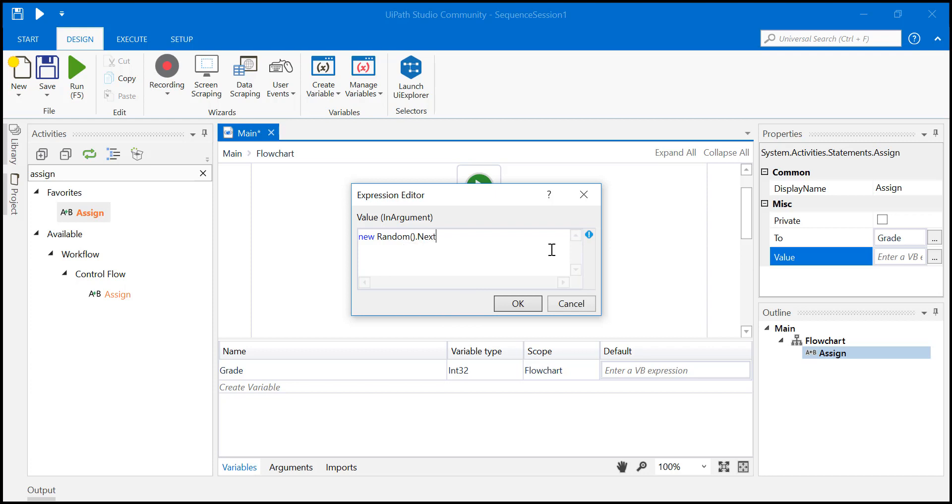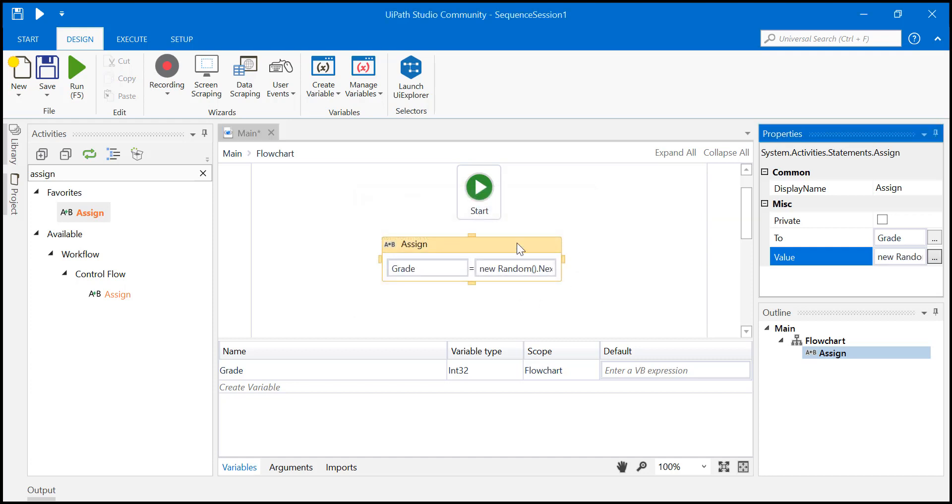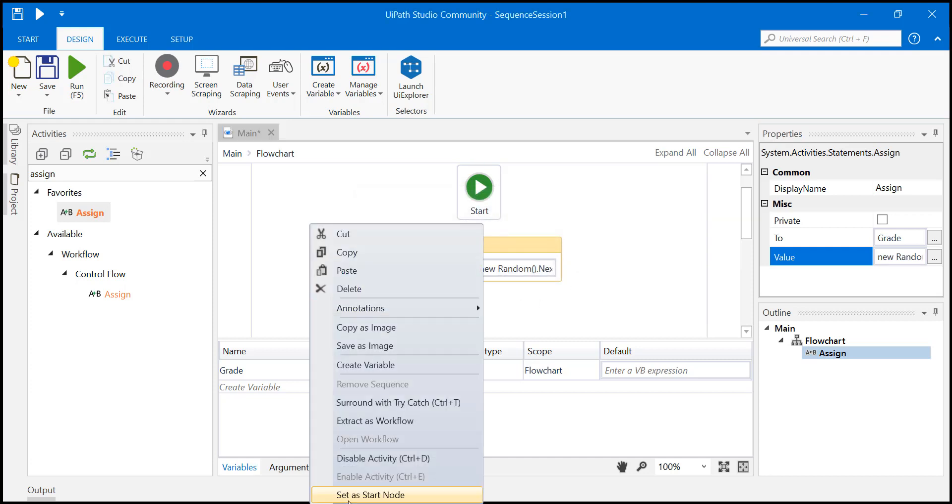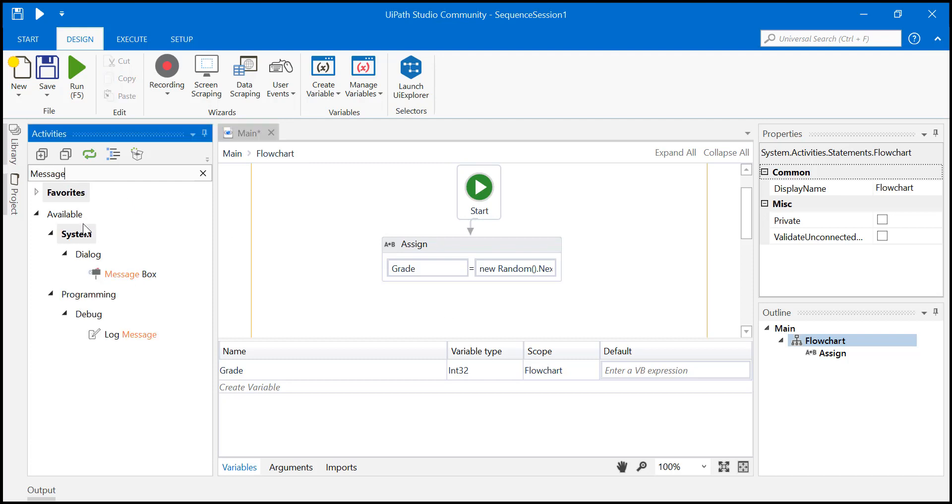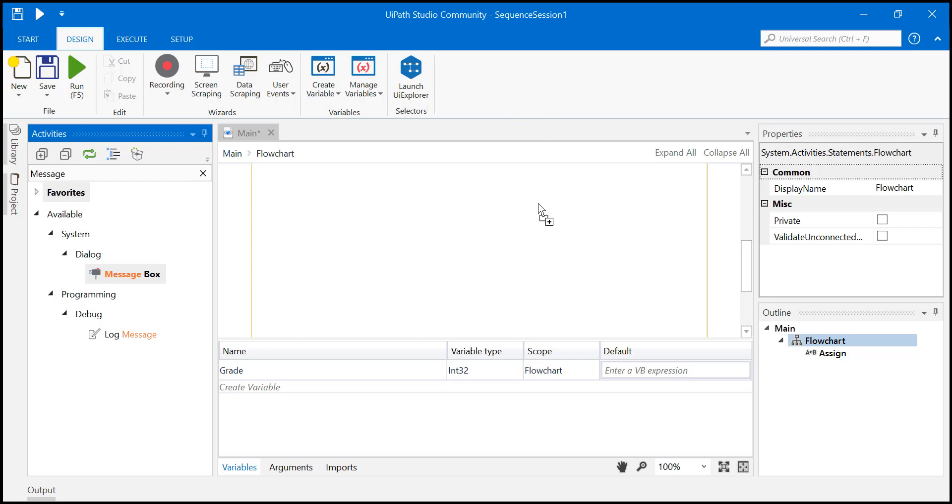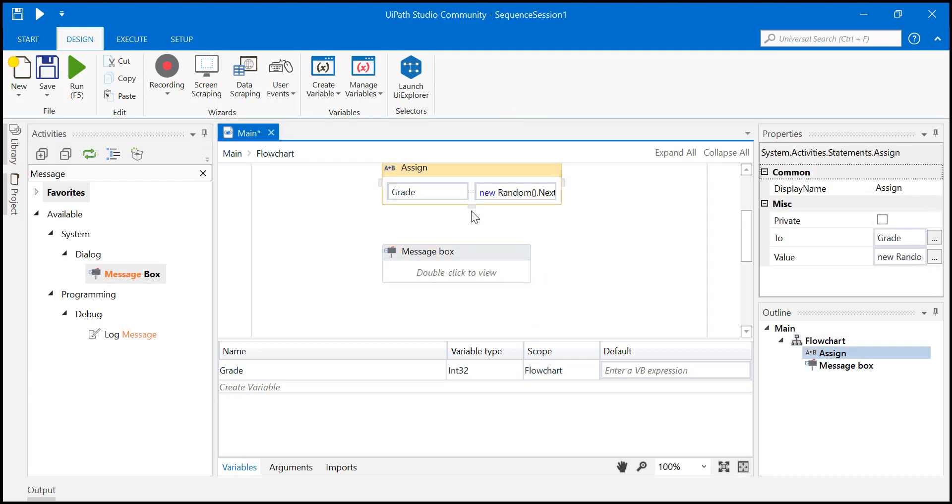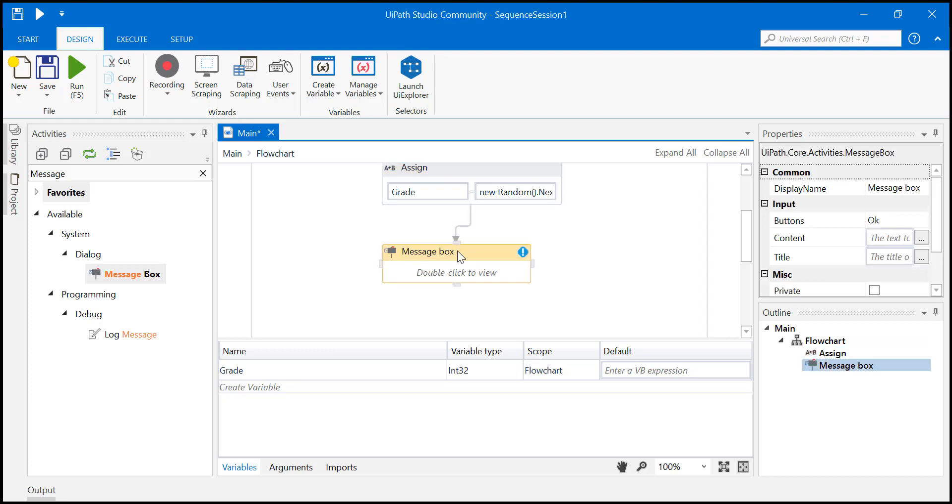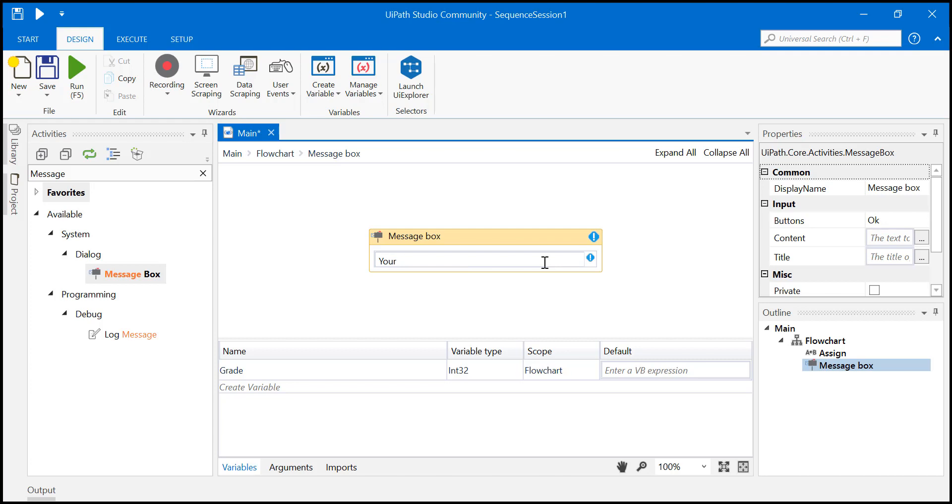And I want a random number between 10 to 90, right? So between 10 to 90, just say okay. Just set it as a start node. Then let's just add a message box. Message box, right, done.